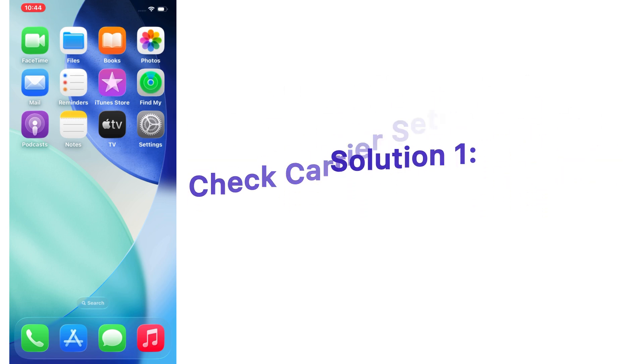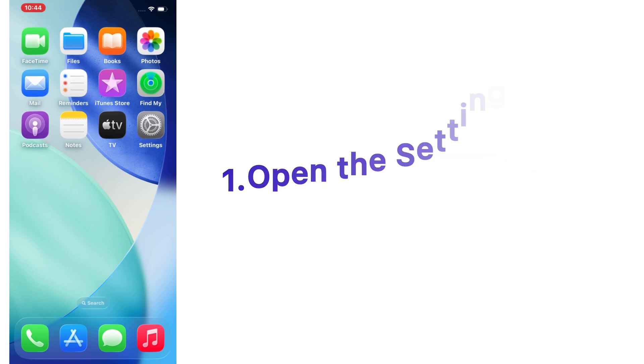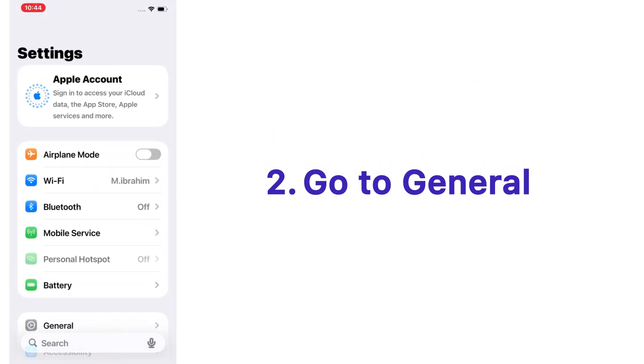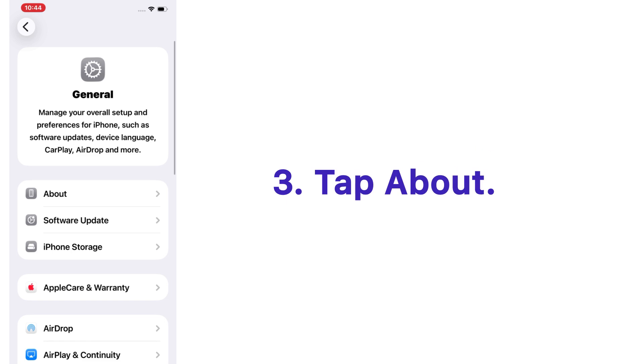Open the Settings app on your iPhone, go to General, tap on About.